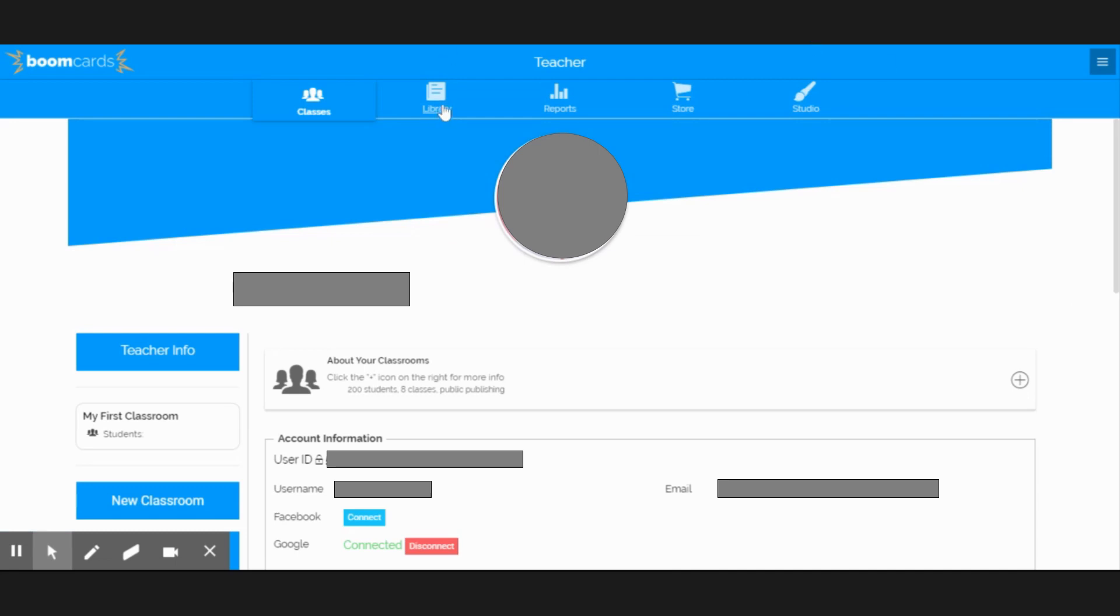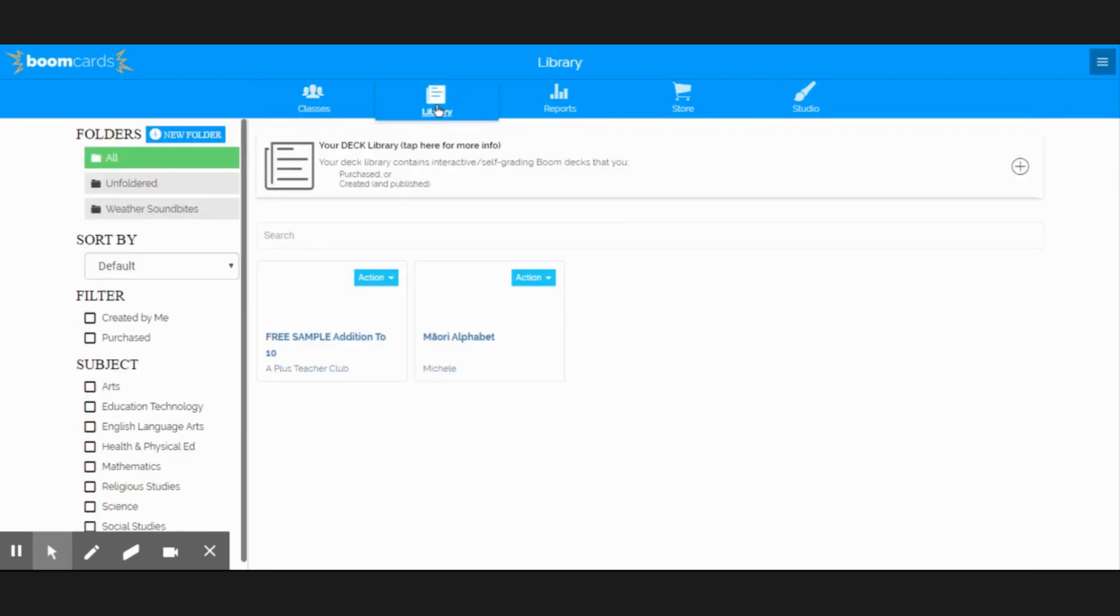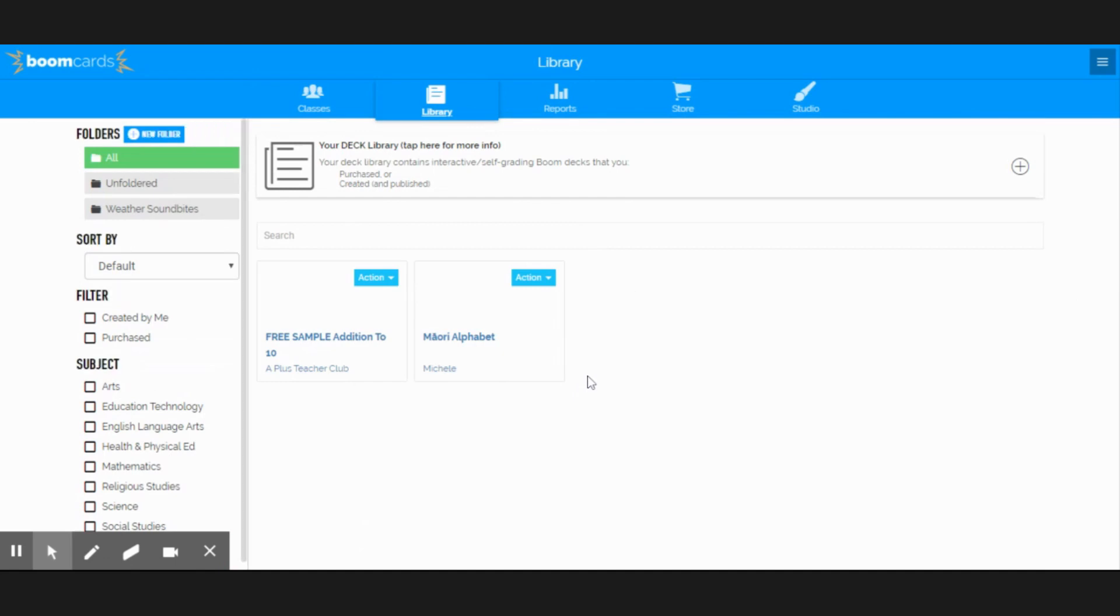If you go to the top menu, you will see library, and that's where you will see decks that you have purchased or that you have got for free, and there are many, many great resources there for free.